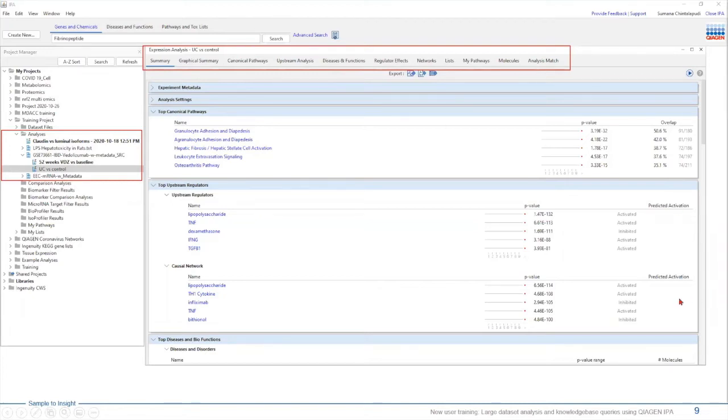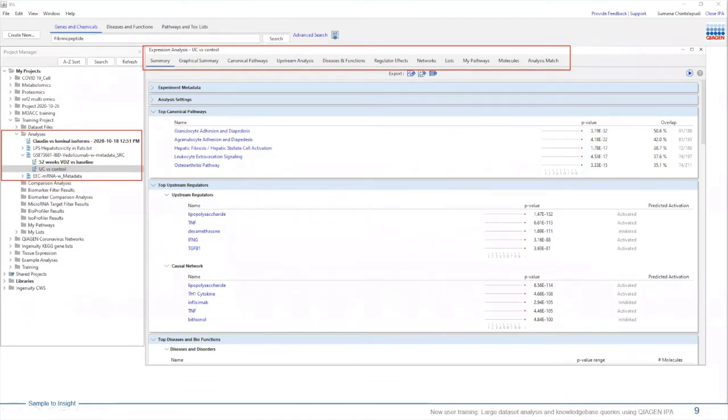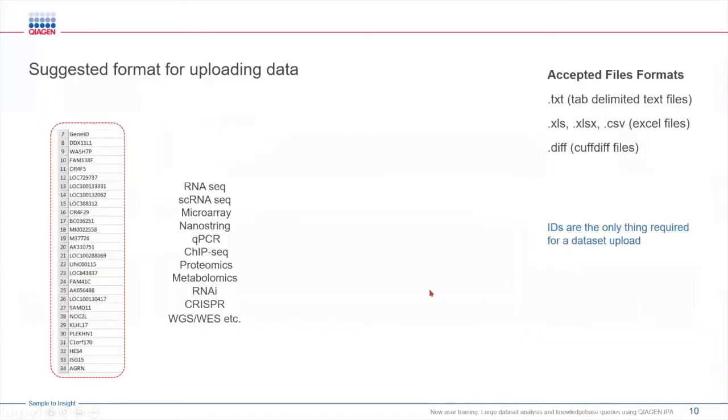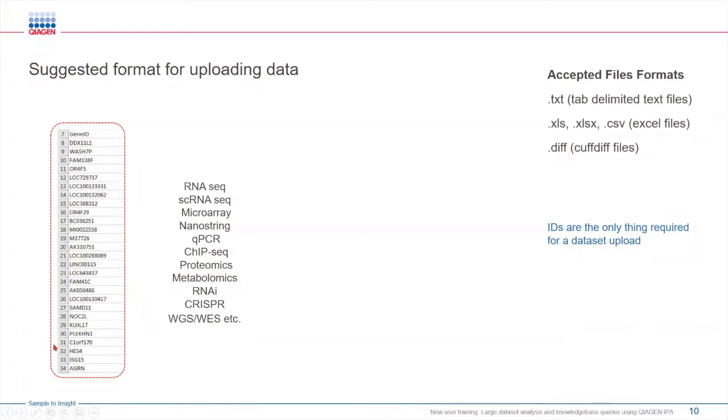Before I dive into the software, I wanted to go over some of the basic requirements of uploading your data. To run an analysis in IPA, you basically need a list. This list can be a list of genes, list of proteins, list of metabolites, etc. That's all you can start using with IPA. This list can be uploaded in text, Excel, or diff formats. These are all the accepted files in IPA.